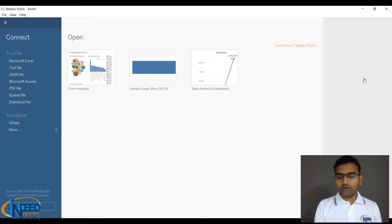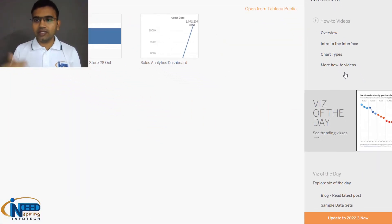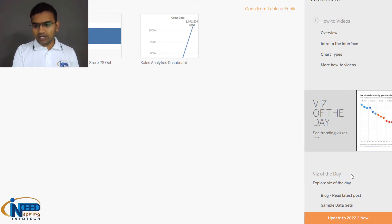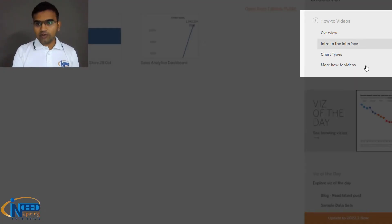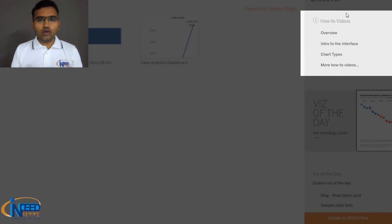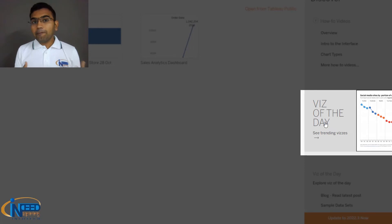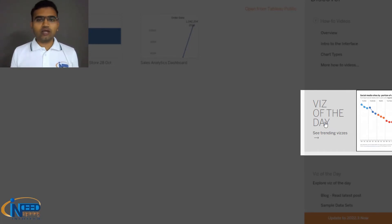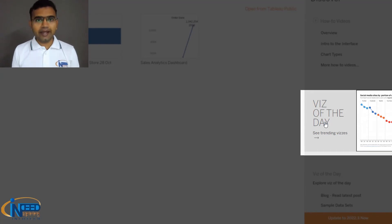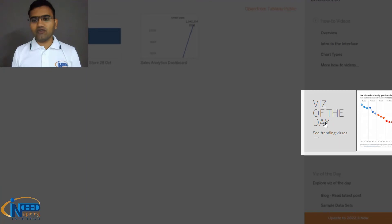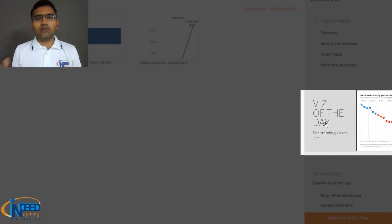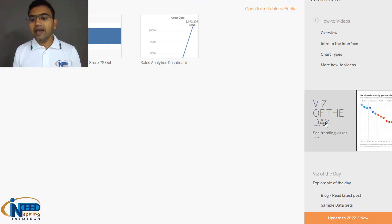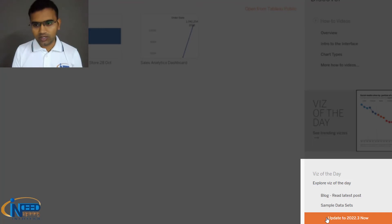It has Discover with how-to videos, viz of the day, blogs, and other things. The last option is to update to the upgraded version. The third column has tutorials from the Tableau website - official videos. The second section is viz of the day. Tableau asks you to nominate your vizzes. Vizzes are visualizations - the dashboards you create. You can nominate your visualization to Tableau, and you may get a chance to have it presented as viz of the day. All the trending vizzes are shown this way, which is a kind of promotion and motivation. The last part is updating to the latest release.